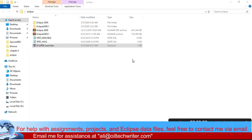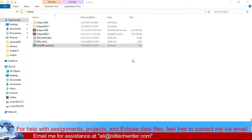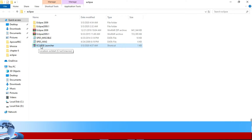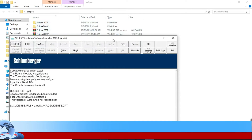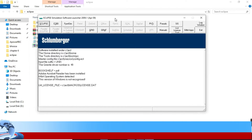Hello everyone, welcome back to the class of reservoir simulation. Today we are going to talk about how to start using the Eclipse Office software. First of all, you have to look at the Eclipse launcher icon that appears on your desktop. Double-click this icon and the Eclipse simulation software launcher will open. We have a number of options: Eclipse, E300, FrontSim, PetroFlow, GridOffice, FlowWithSkull, PVTI, SUDO, PVFPI, Graph Grid, and so on.